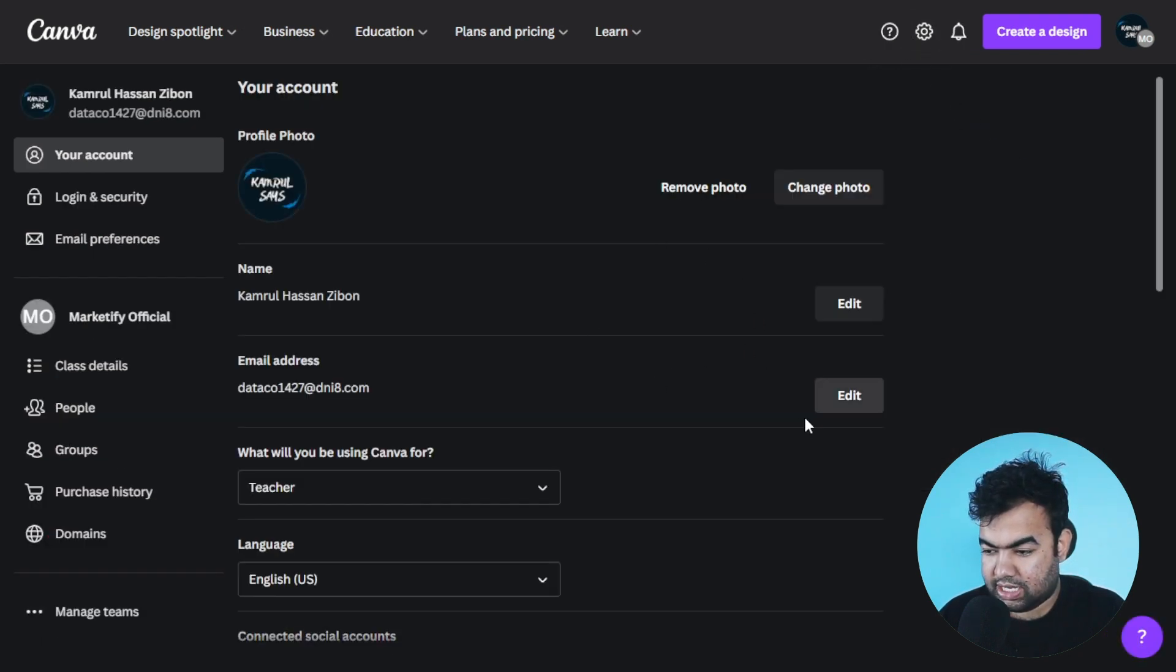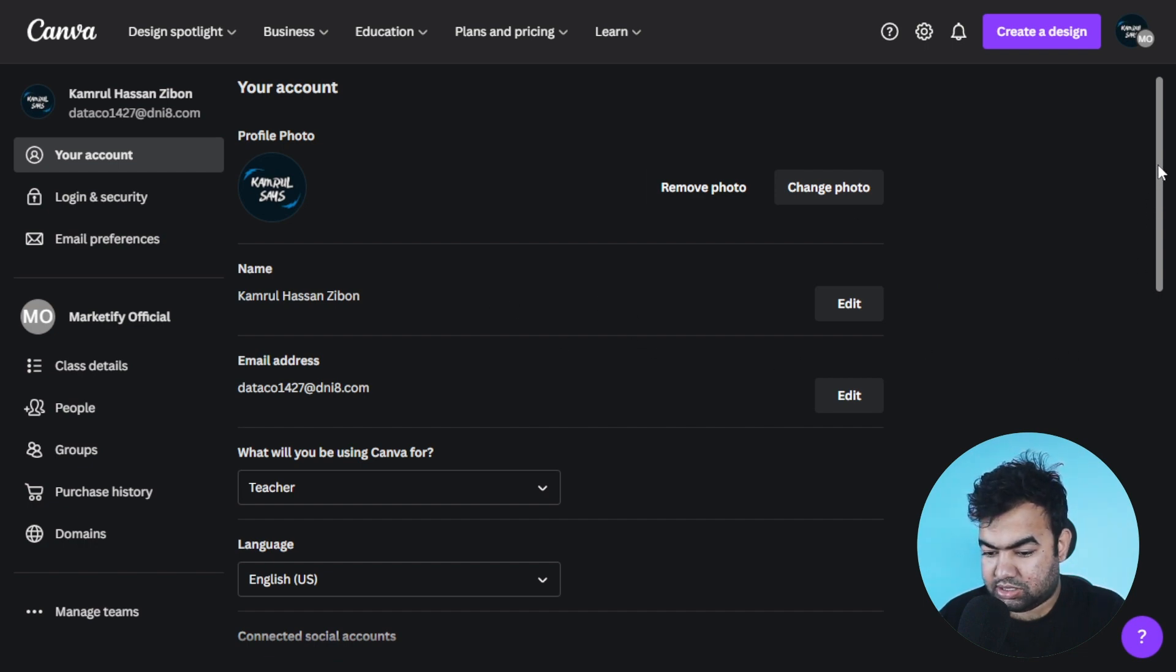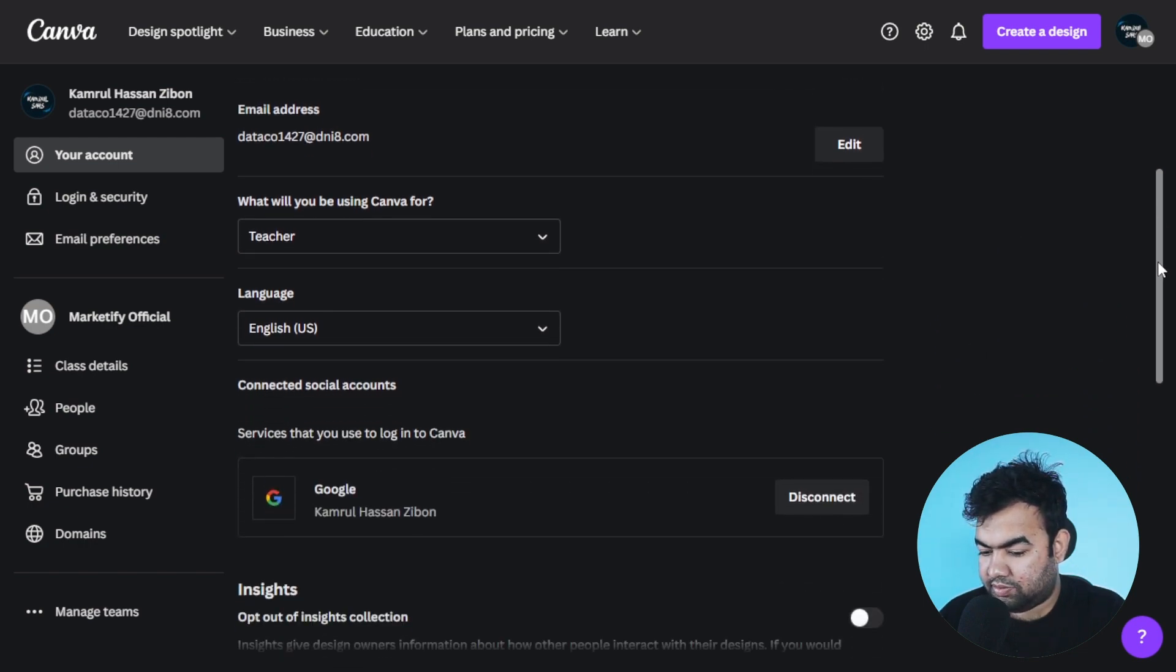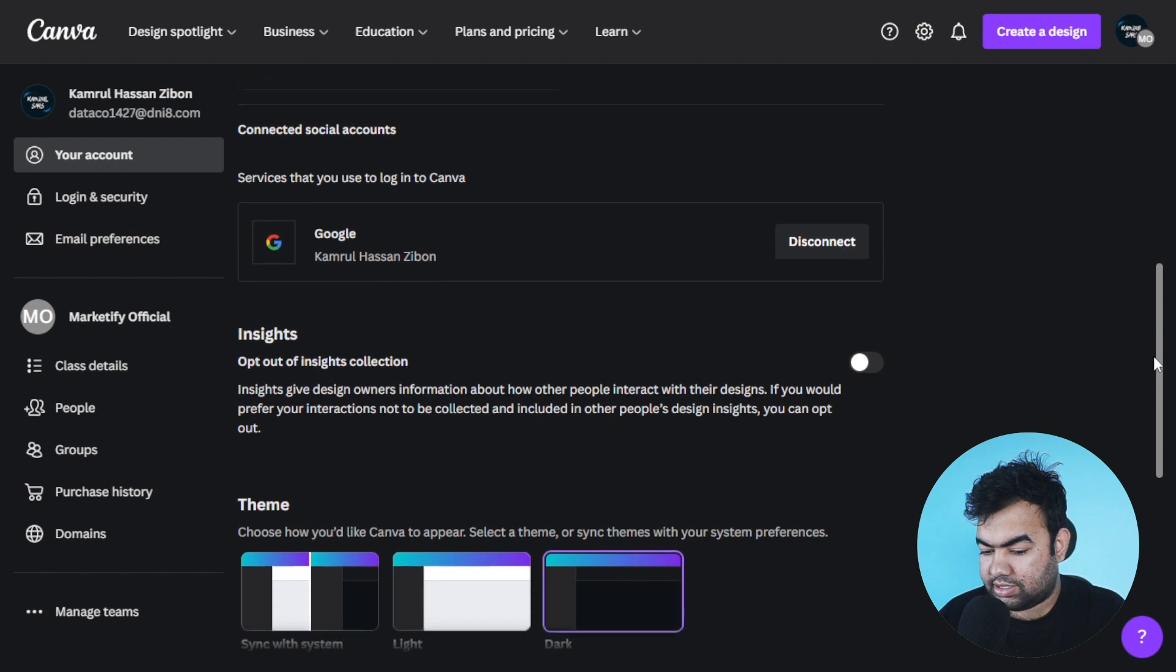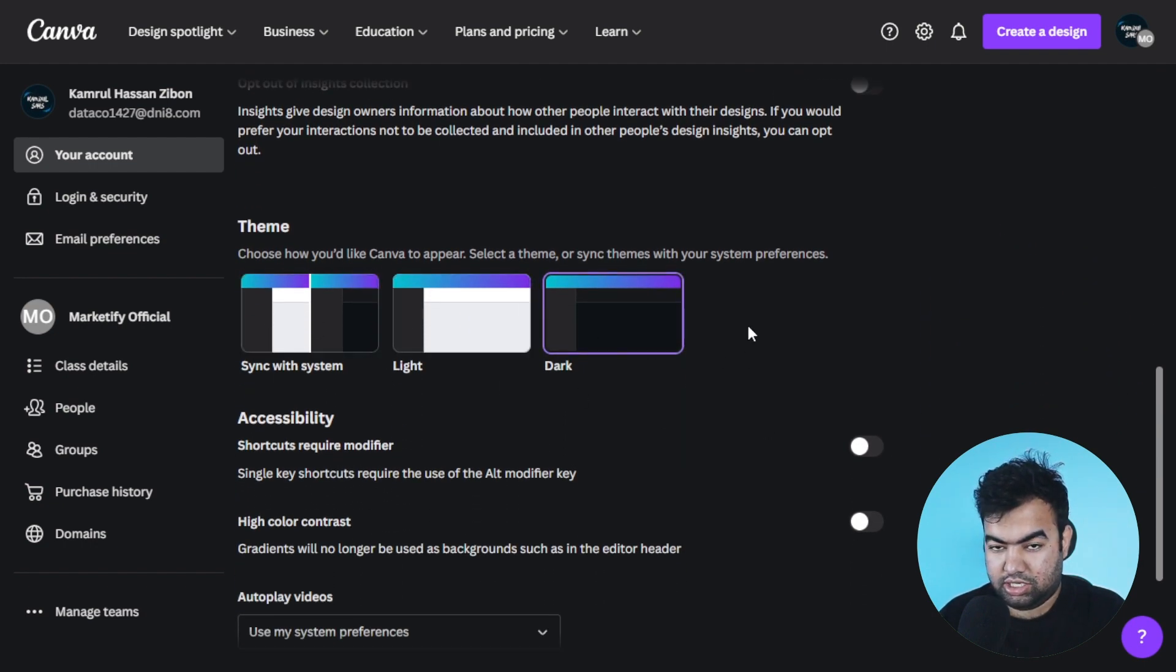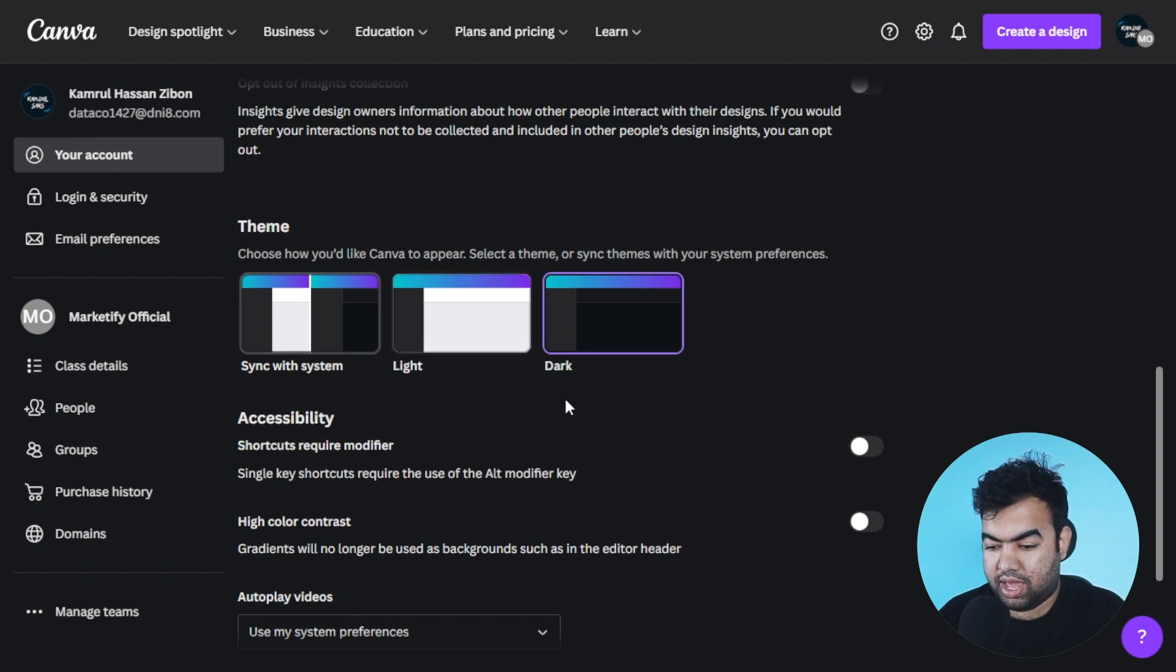Inside the account settings, you will see some options: your email and other details. But if you scroll a little bit below, you can see this option called theme. There are three themes available: one is your system theme, another is the light mode, and another is dark mode.